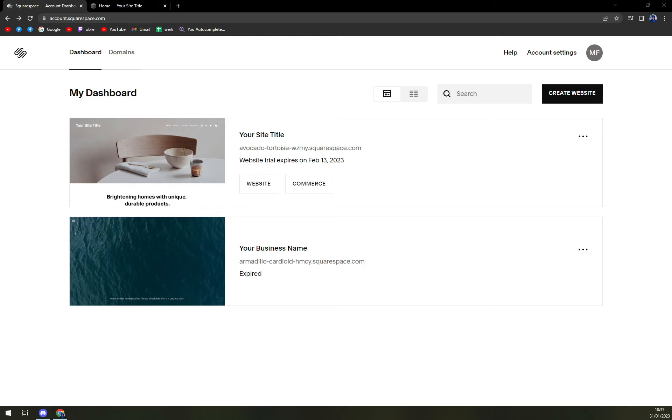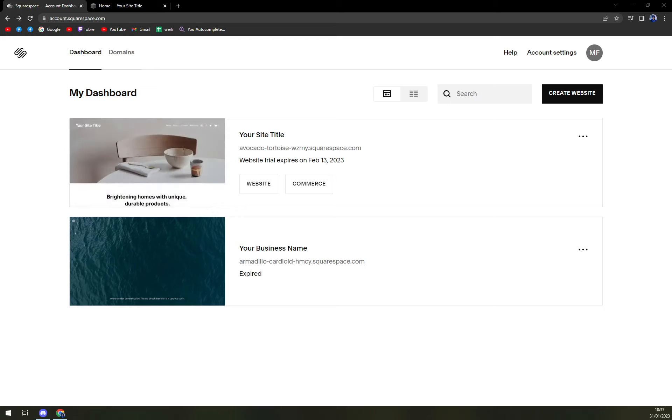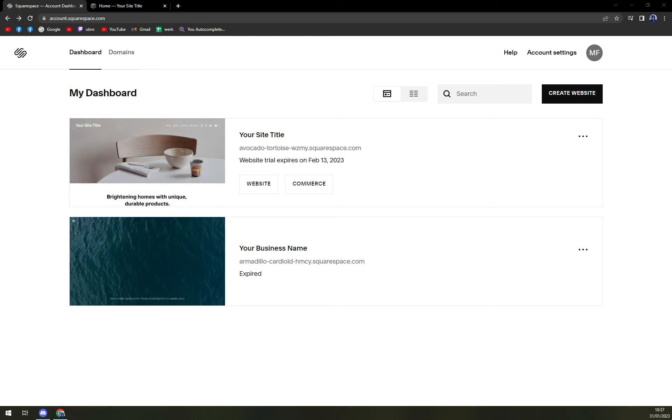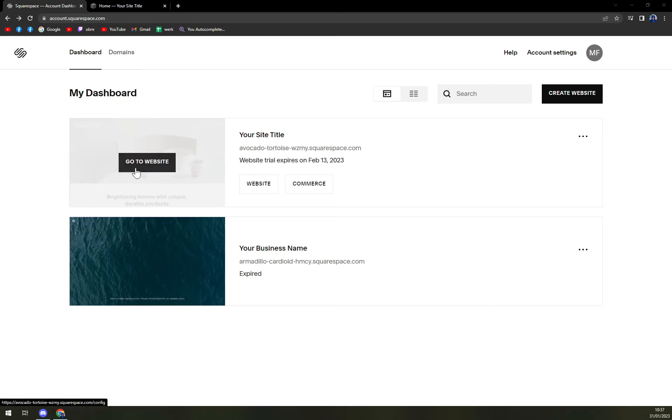So first things first, what we have to do is log in into our Squarespace account and pick the website that we want to work on. In my case, it's the first one, so let's click on Go to website.